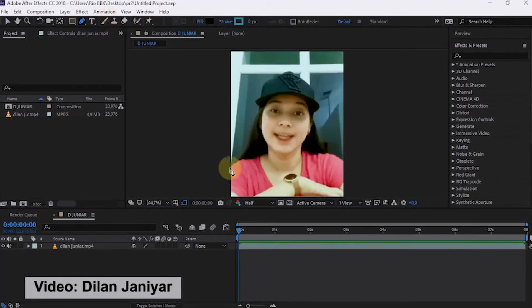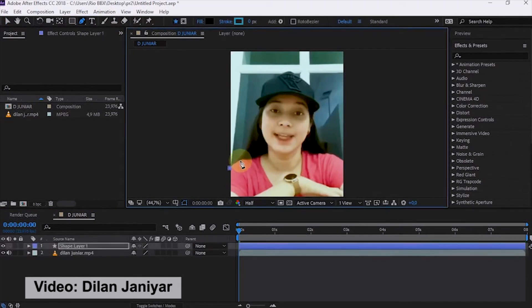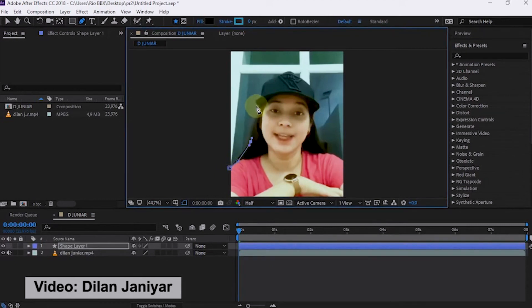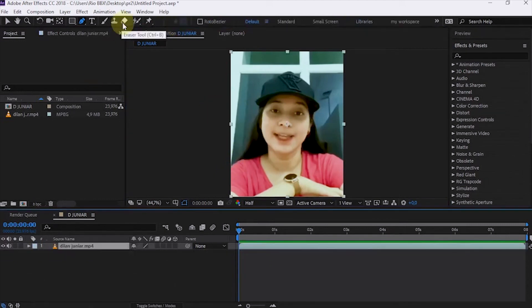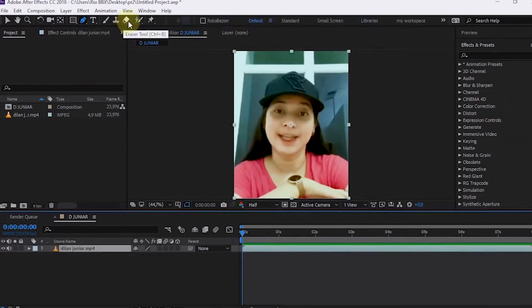To select the subject in After Effects, we can use the Pen tool. Apart from using that tool, we can use Rotobrush tool.